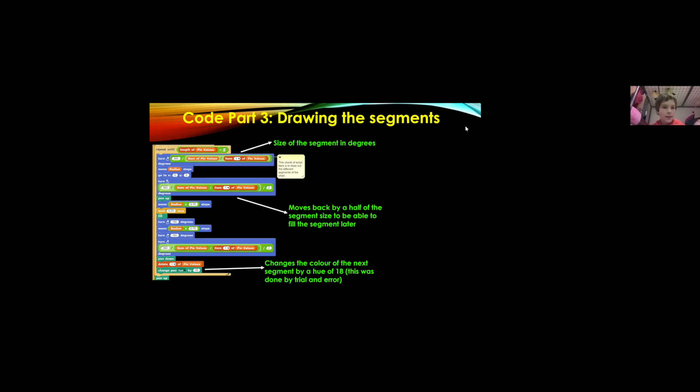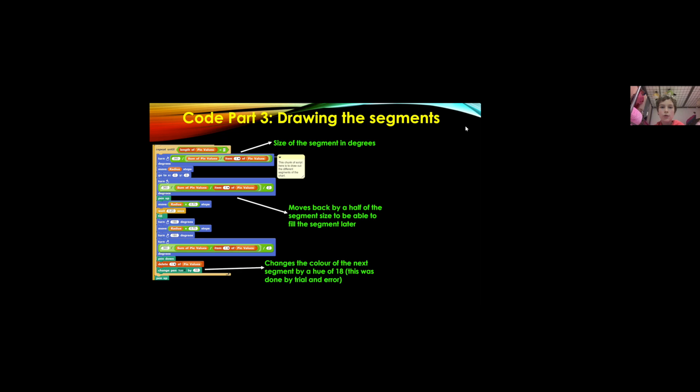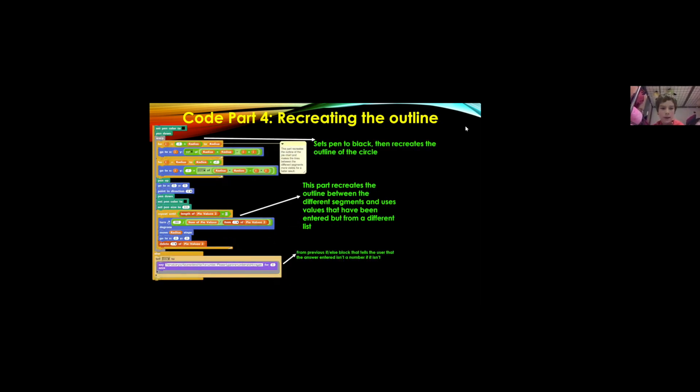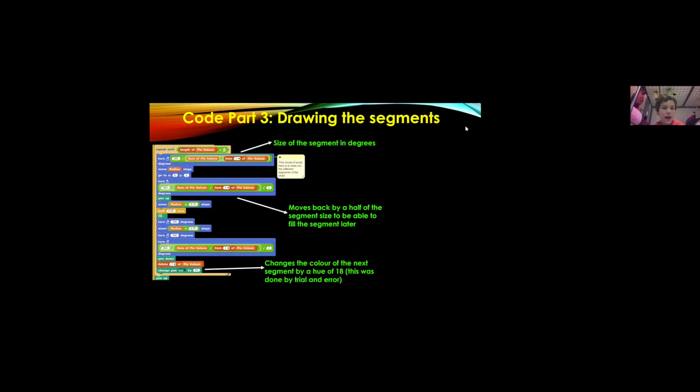At the top it says turn clockwise 360 divided by sum of pie values divided by the first item of pie values which draws the size of the segment in degrees but not filled yet and then it turns